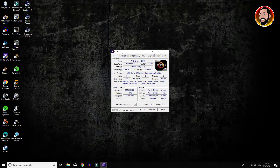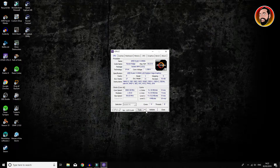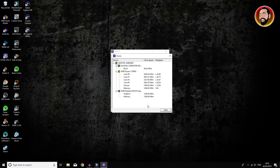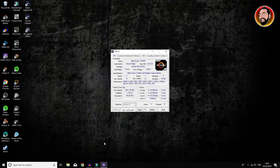Another thing you can do is download CPU-Z. This will allow you to see how many threads your system is running, and amongst other things it will show you things like the speed of your system. That will really help get an idea of how the actual game is running.